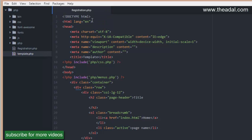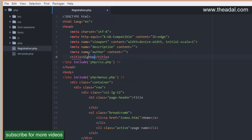If you have a template.php file, you can open it, copy it all, and then write the title as 'Sign Up'. For this video, we will create a registration form and insert data into a database. We will insert every entry into the database in this video.